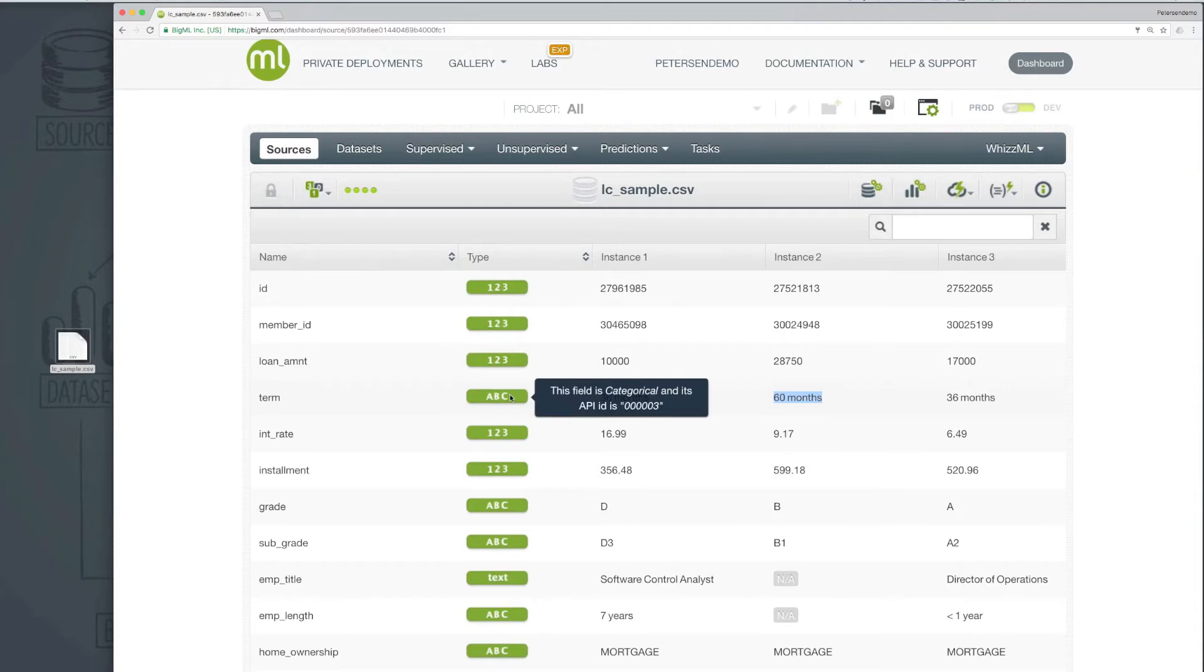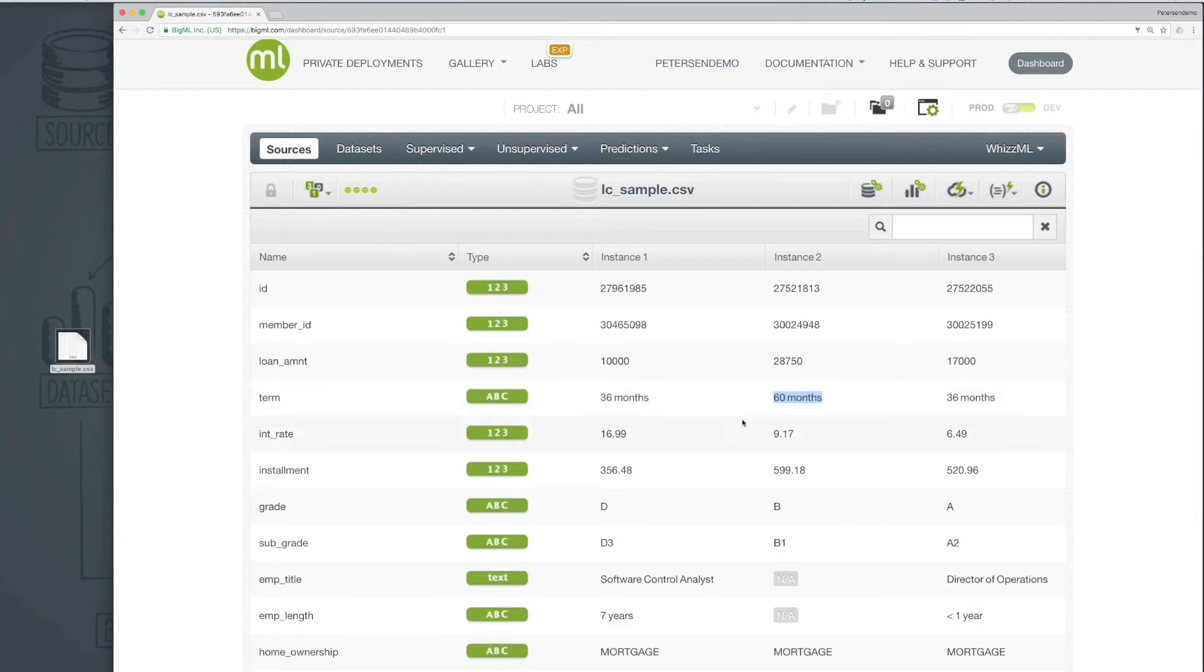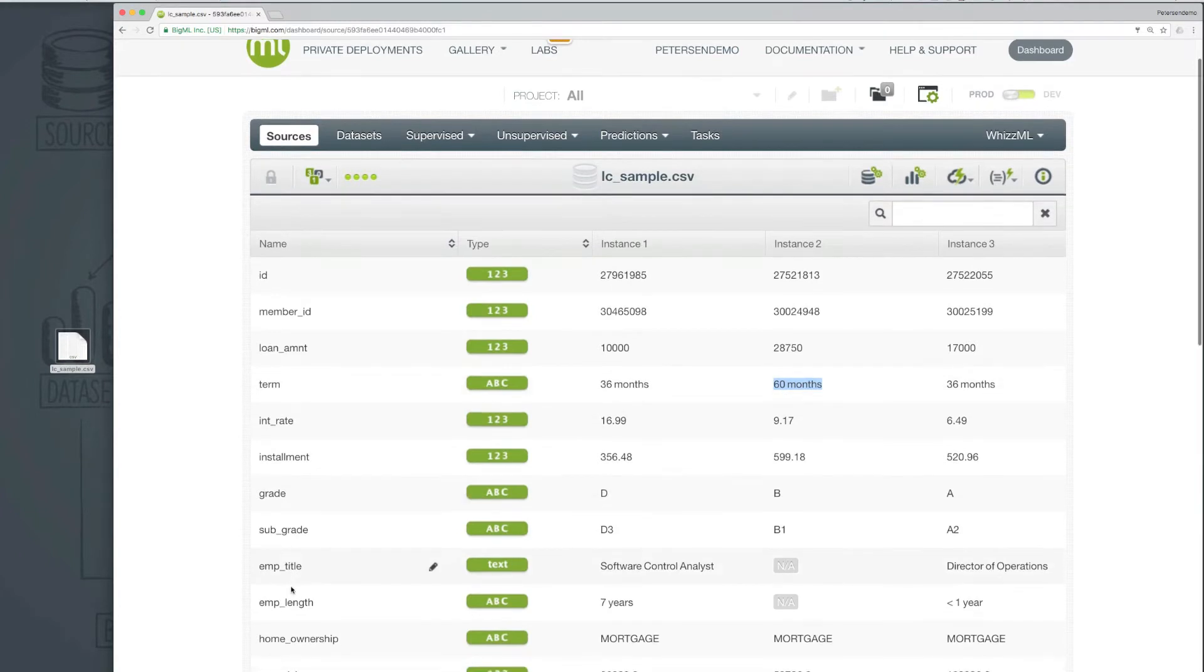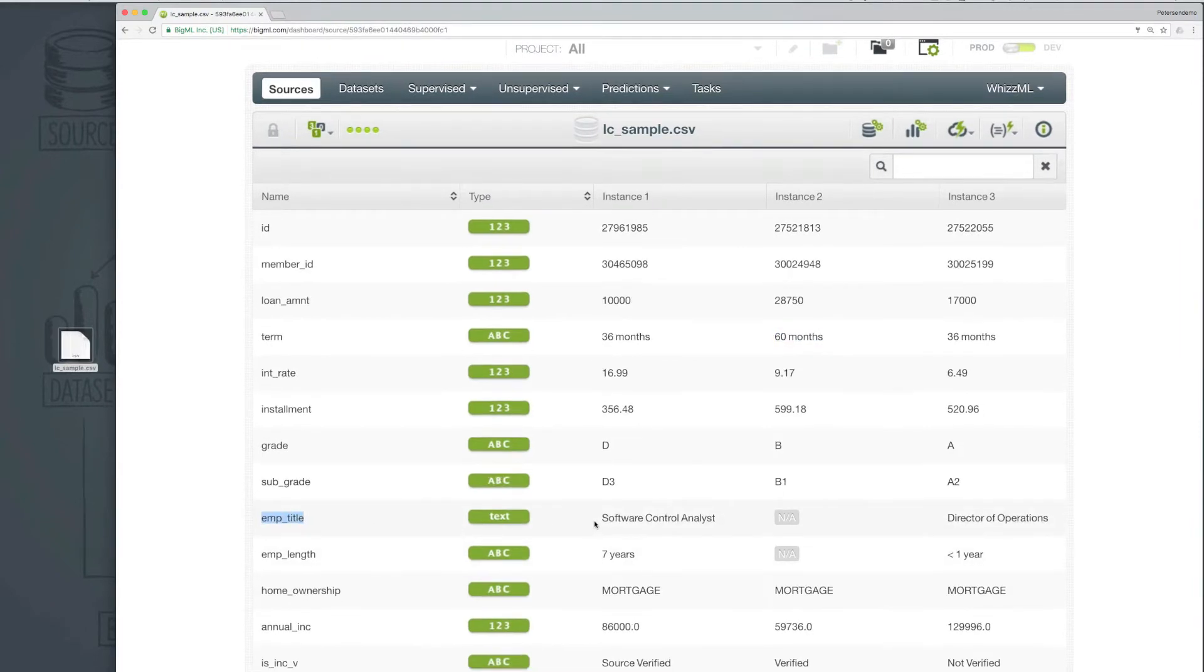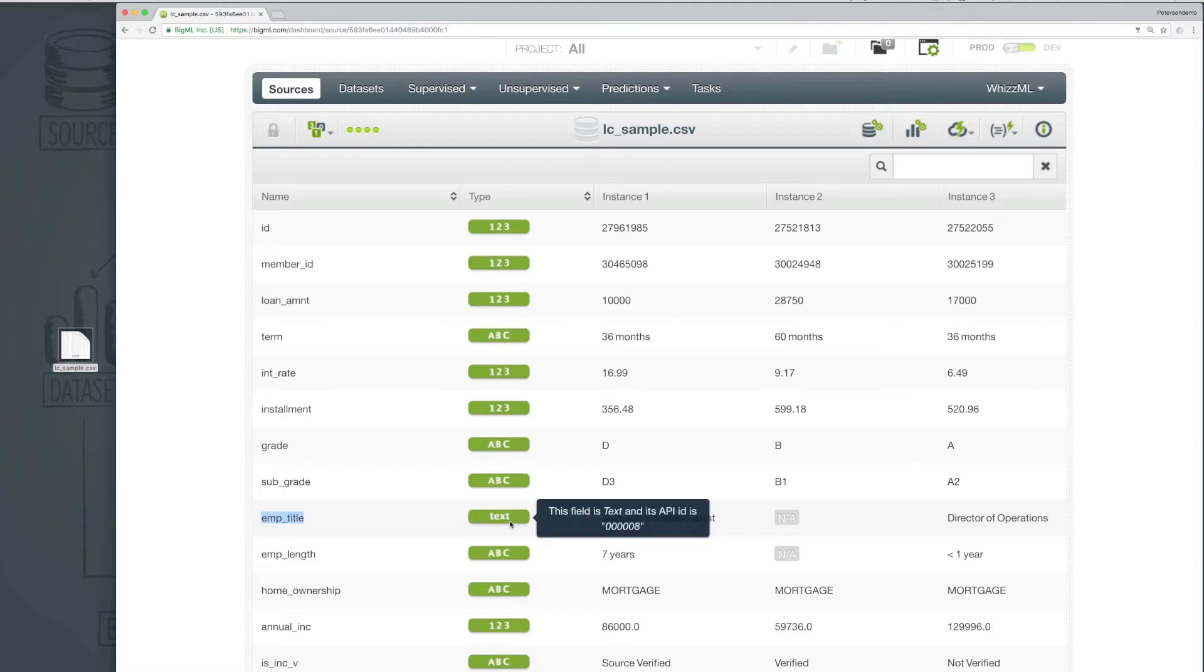This is what is used to represent a finite list of discrete values, like red, green, blue, or in this case, 36 months and 60 months. And we can also see further down that the employment title, which can have a wide range of possible values, has been detected correctly as a text field.